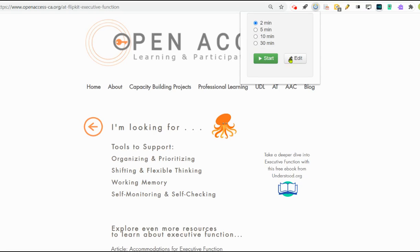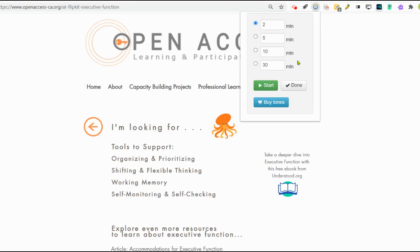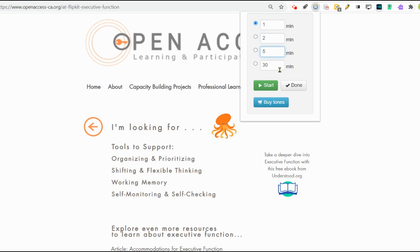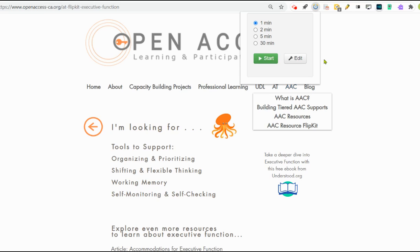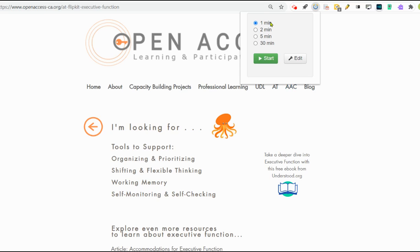Let's take a closer look at the edit button. Within this button, we have the ability to change the times that come up in the option window when we're choosing the timer, and we can easily do that. And then we see the options there.